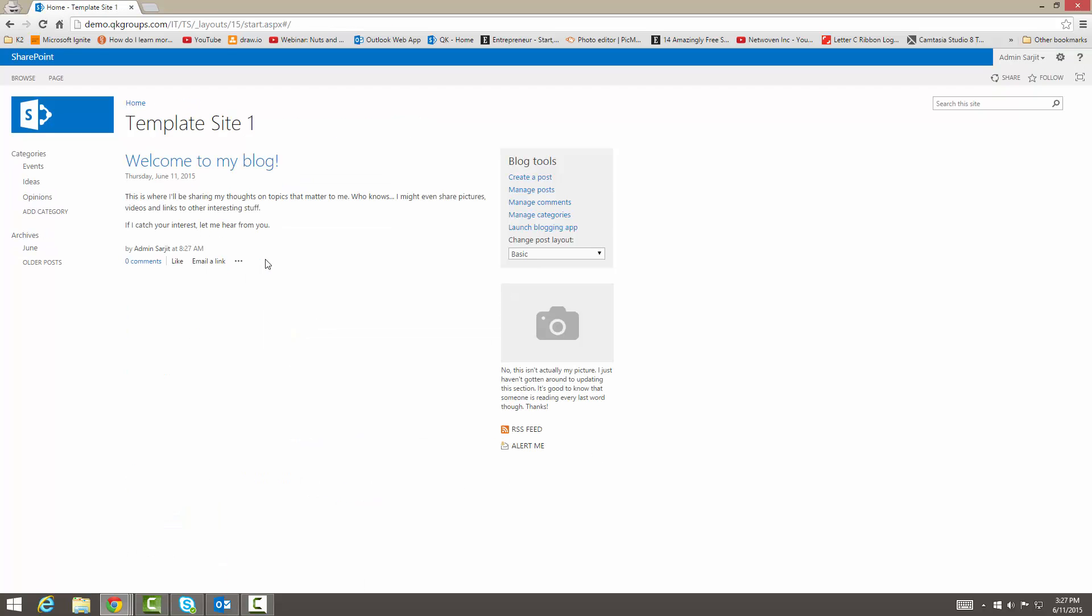So here's our blog site. It says welcome to my blog. This is where I'll be sharing my thoughts on topics that matter to me. Who knows? I might even share pictures, videos, and links to other interesting stuff. If I catch your interest here, let me hear from you.